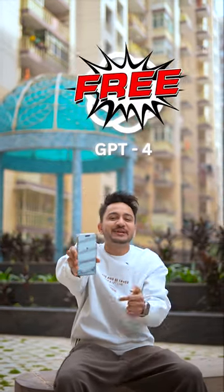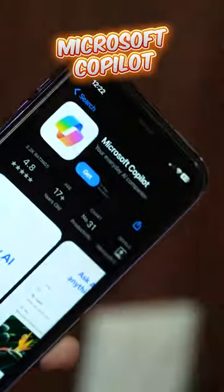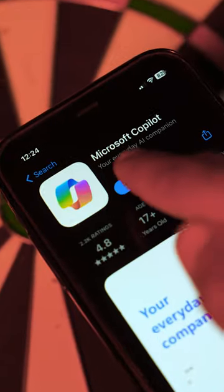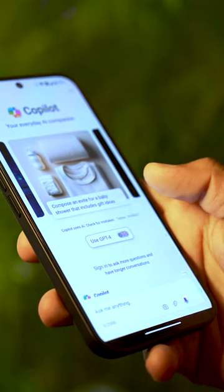With the second AI tool, you can use GPT-4 for free. You have to download Microsoft Copilot and you own GPT-4, with all the latest information loaded.